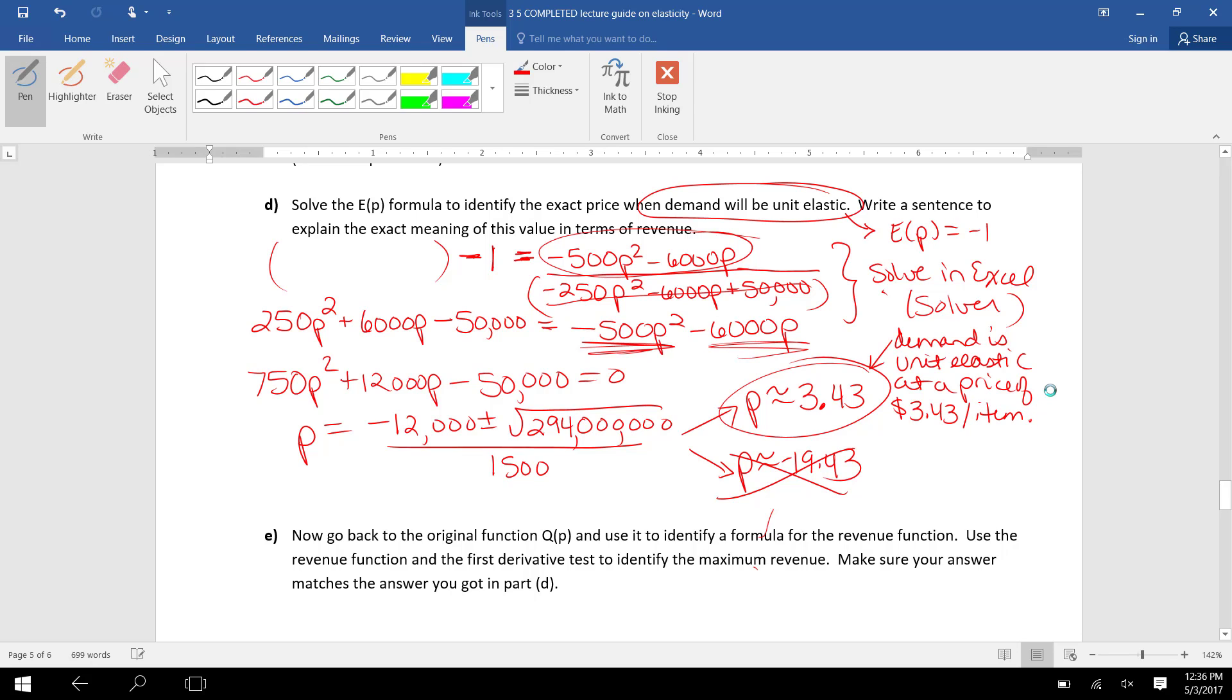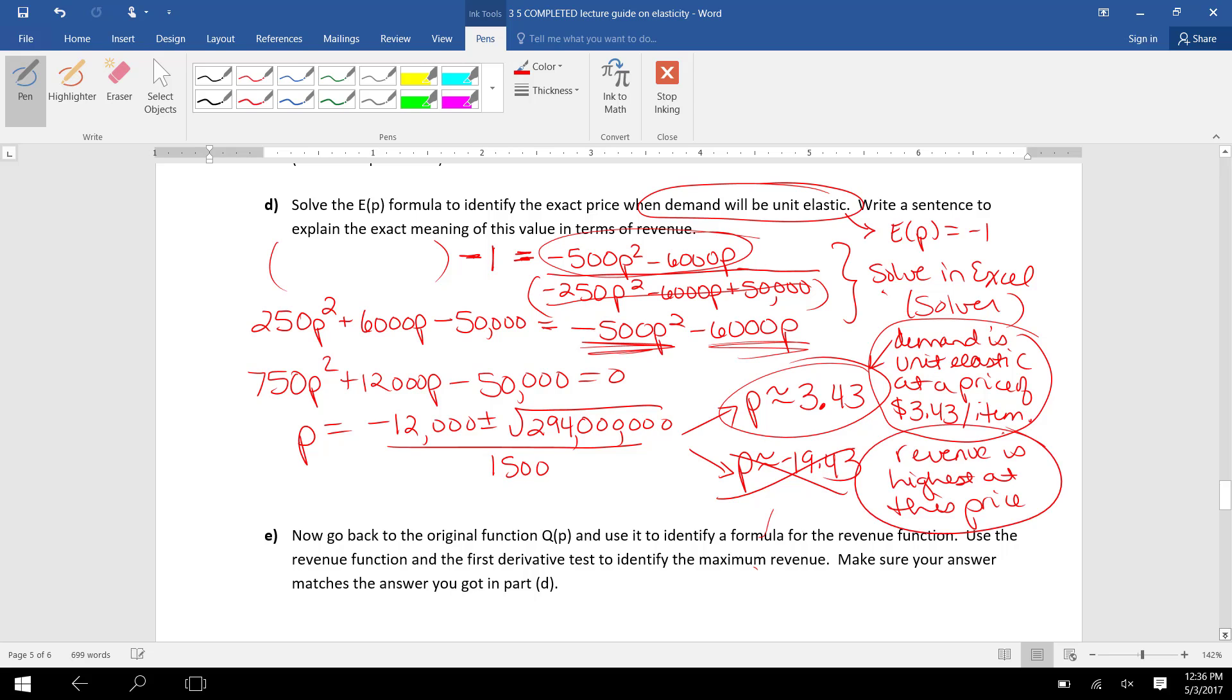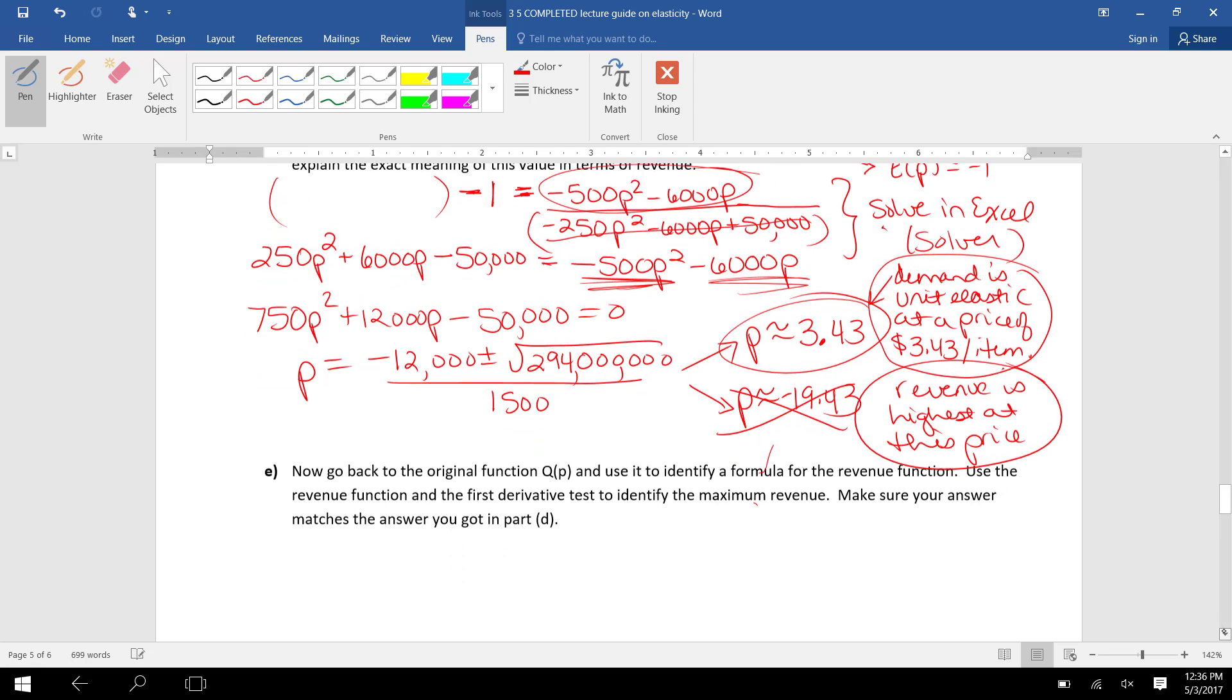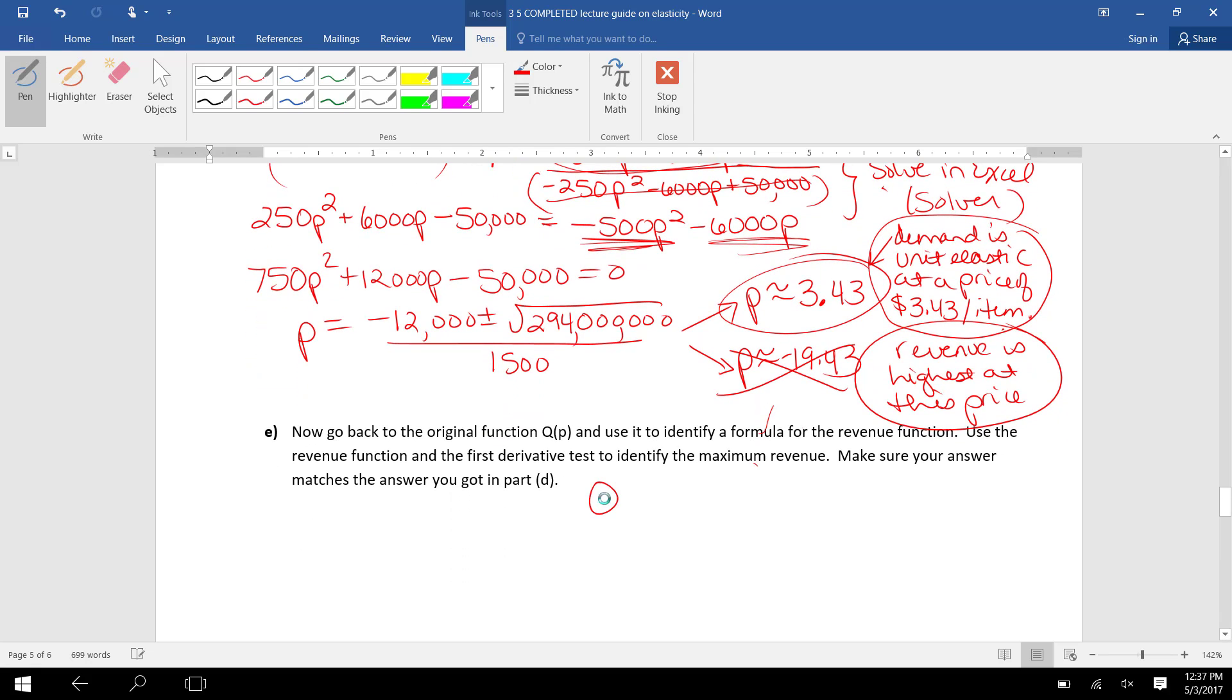So we would say that demand is unit elastic at a price of $3.43 per item. And remember, the price where demand is unit elastic is the price where revenue is highest. In Part E,